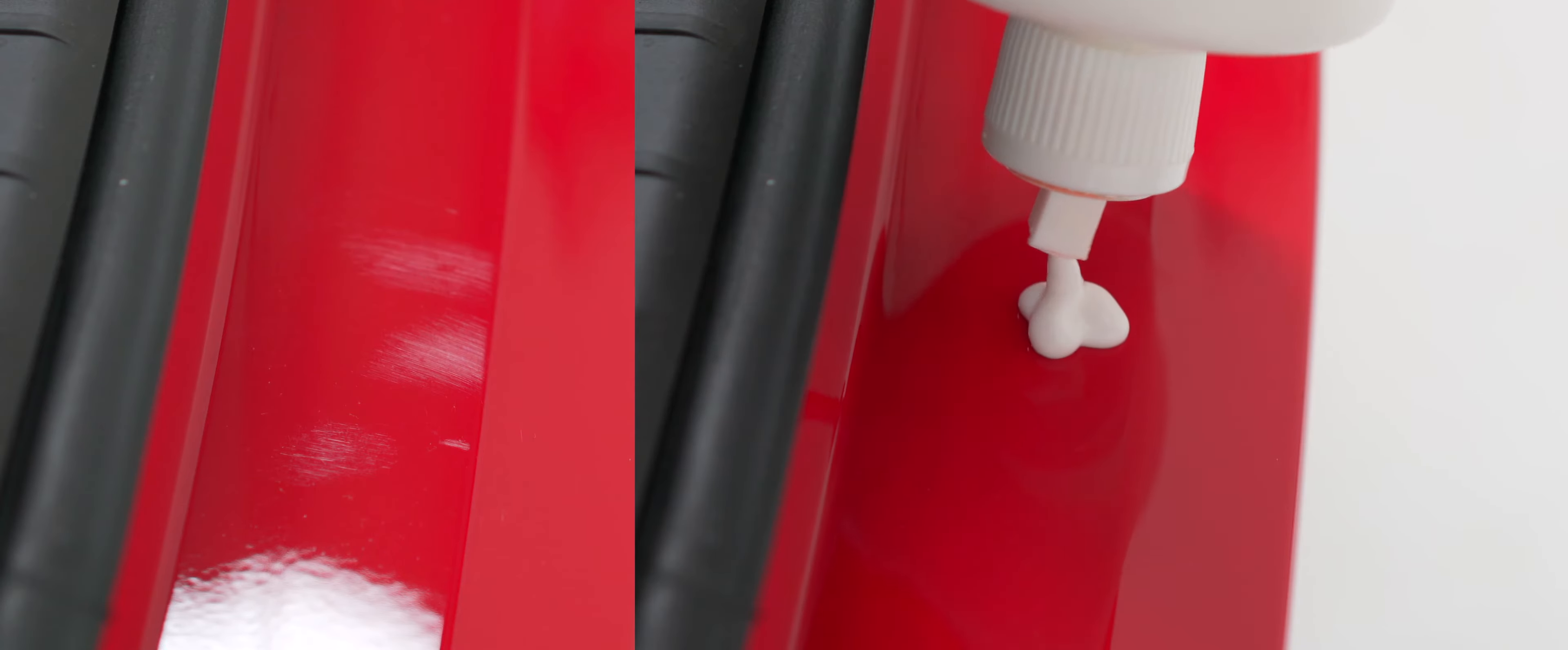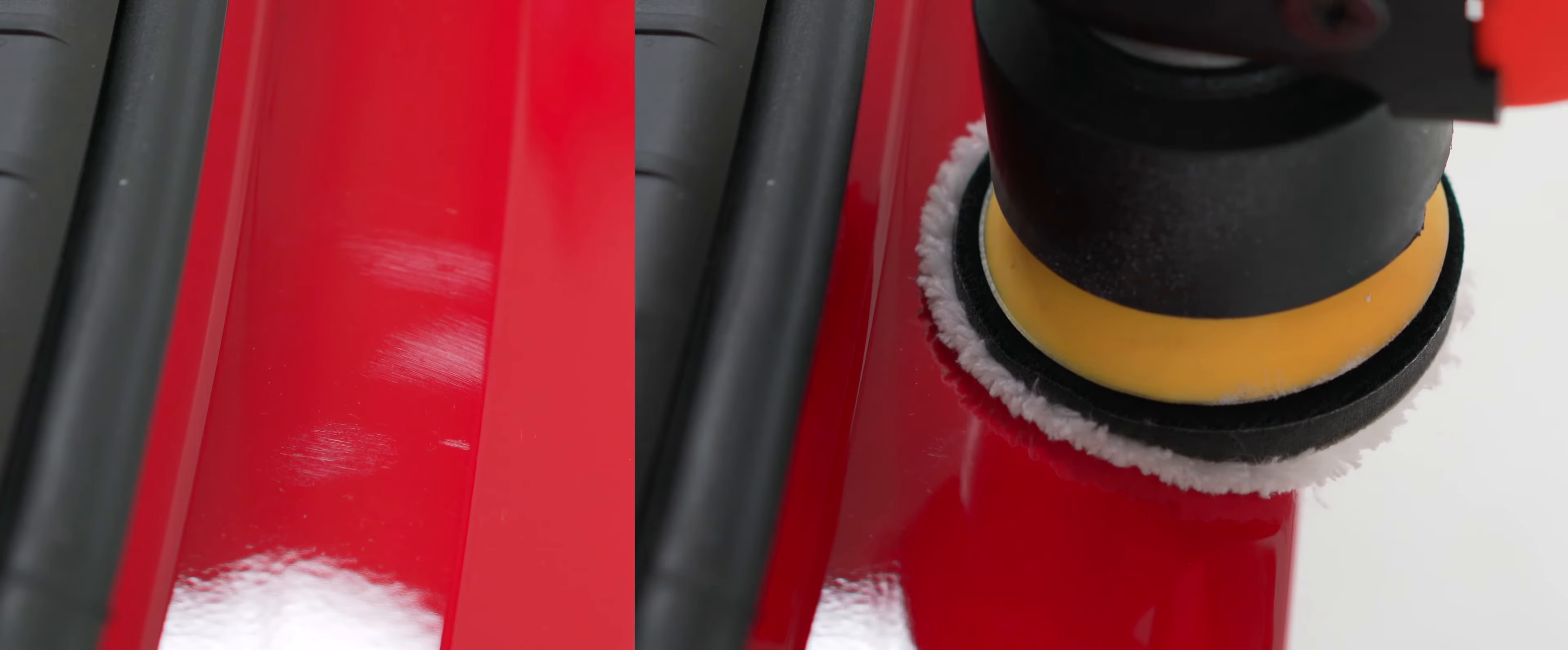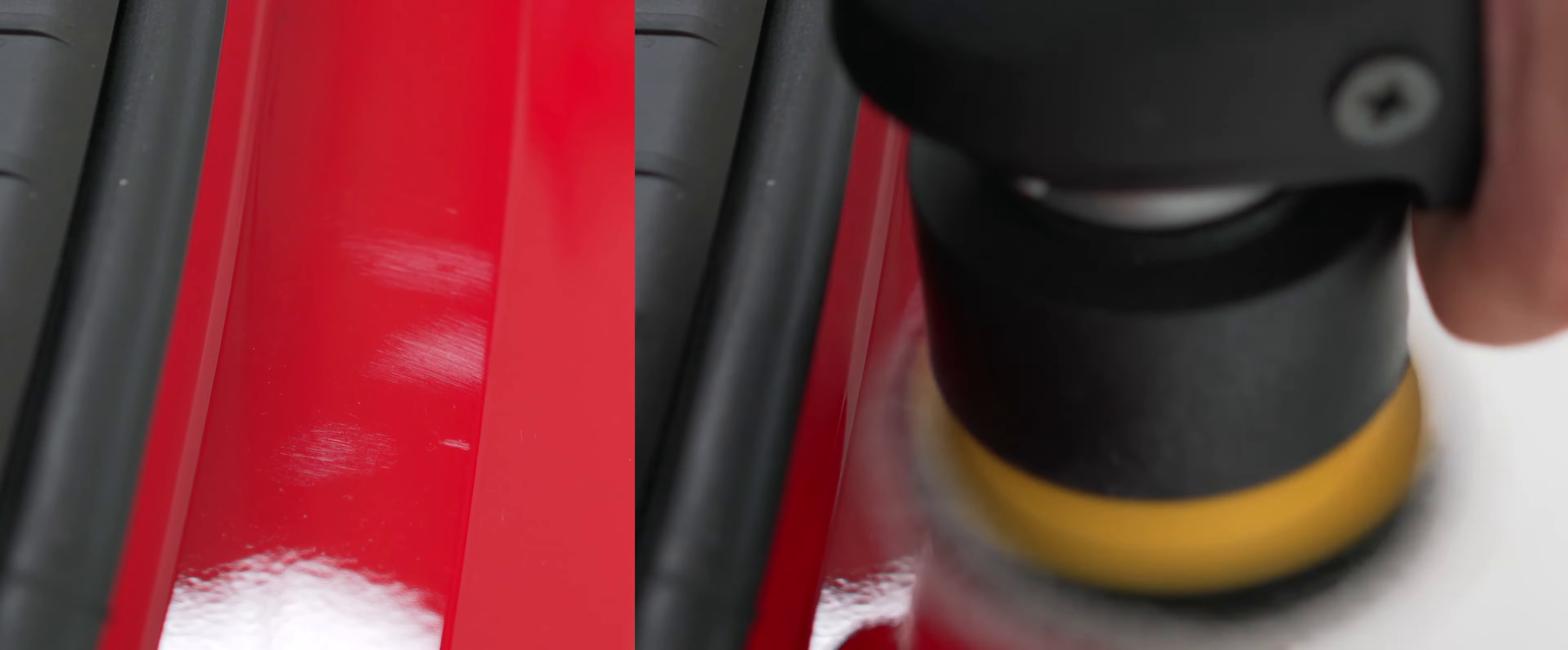Find the section you'd like to concentrate on and apply a small pea-sized drop of Cap Heavy to your nano fiber pad. We've applied the polish to the car to demonstrate how much polish you should be using, but we never recommend applying polish directly to the vehicle. Always apply the polish to your pad.